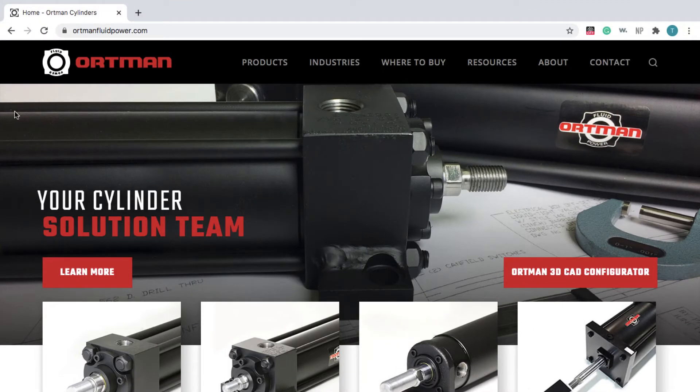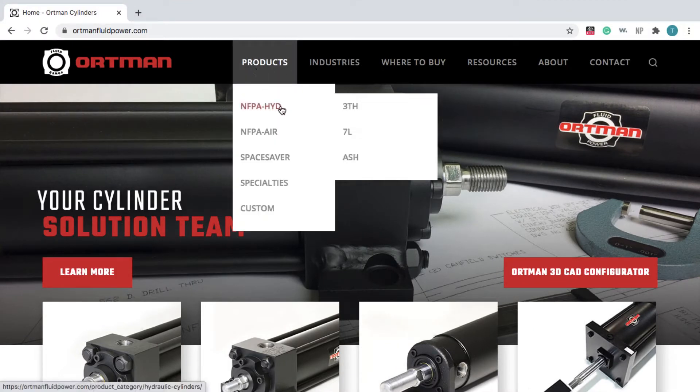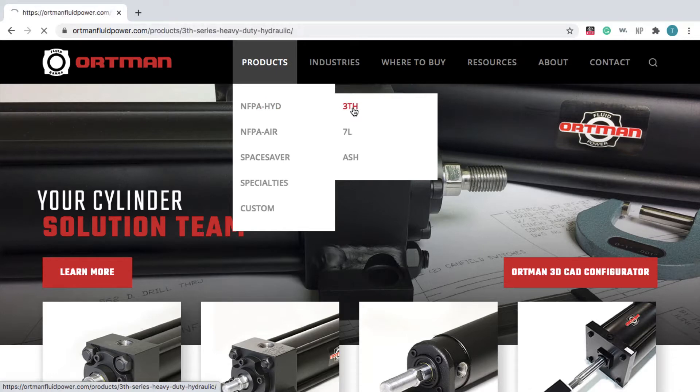From the homepage, go to Products. Under NFPA Hydraulics, choose the 3TH series.